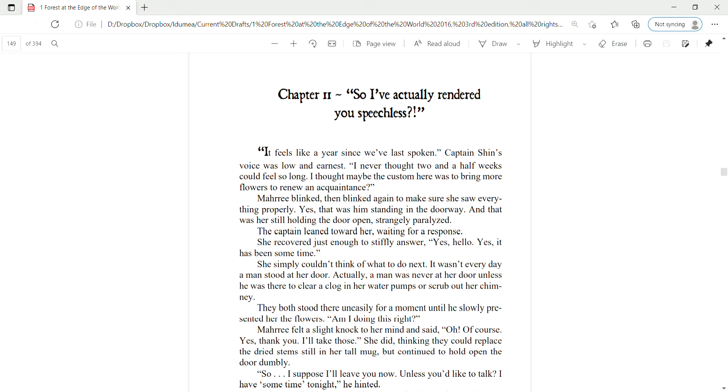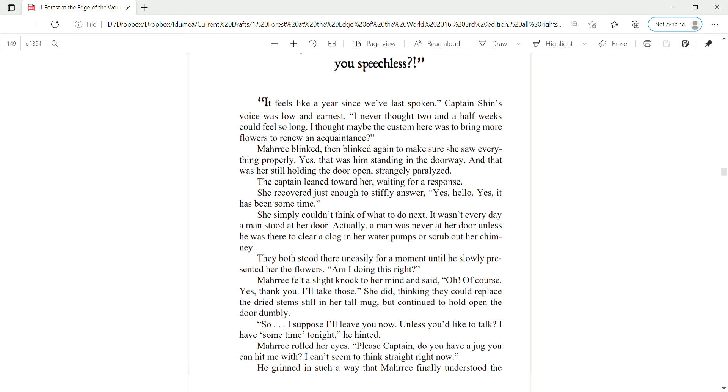She simply couldn't think of what to do next. It wasn't every day a man stood at her door. Actually, a man was never at her door unless he was there to clean a clog in her water pumps or scrub at her chimney. They both stood there uneasily for a moment, until he slowly presented her the flowers.